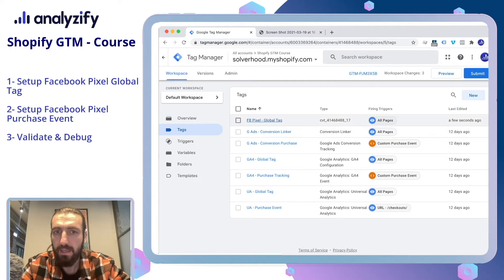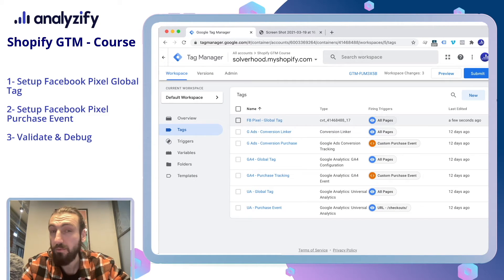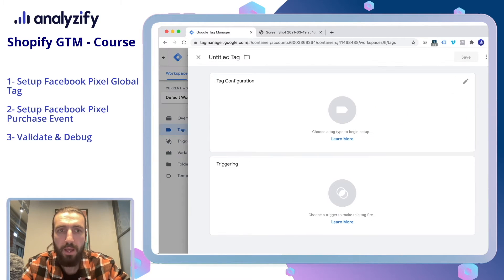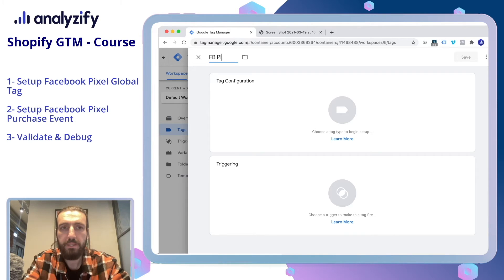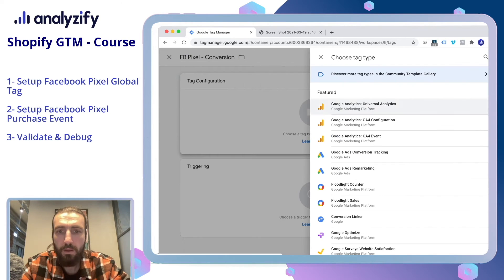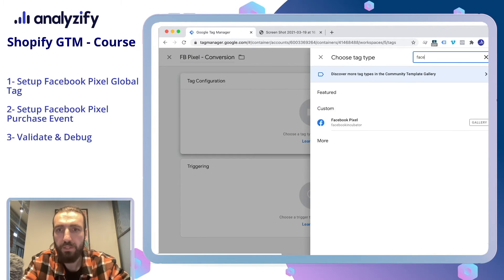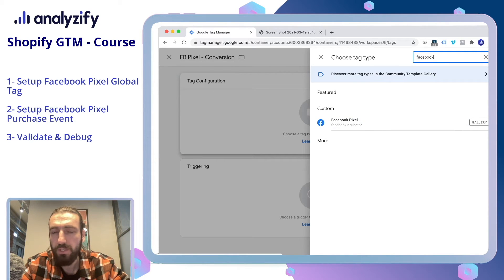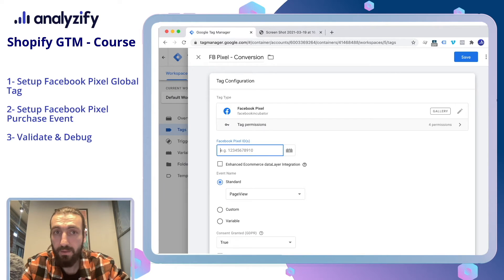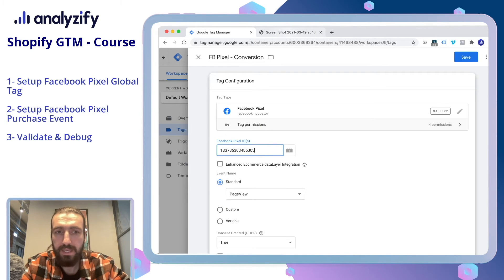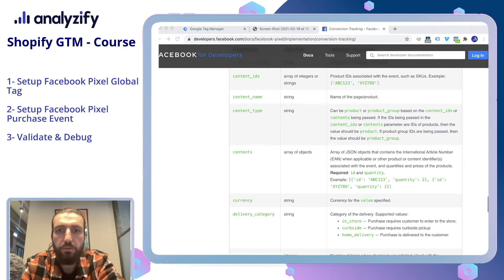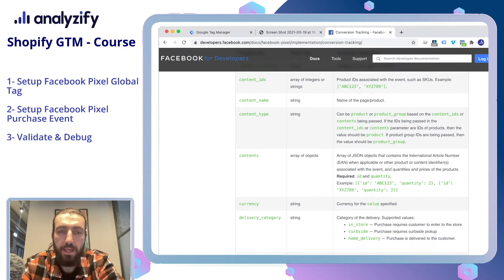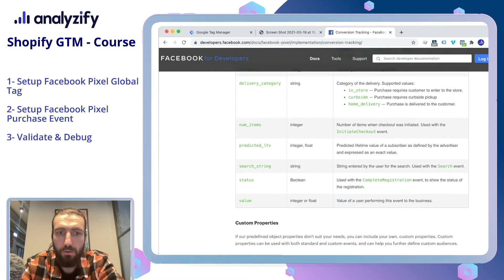Now we've added the Global Tag. It's time to add the Conversion Tag. Click New and name it Facebook Pixel Conversion. This time, if you search, it will come up under Custom. You need to paste your Facebook Pixel ID again, and from the Events choose Purchase. We will send some values together with the Facebook Tag — according to the Facebook for Developers documentation, we will be sending Currency, Content Type, and Value.